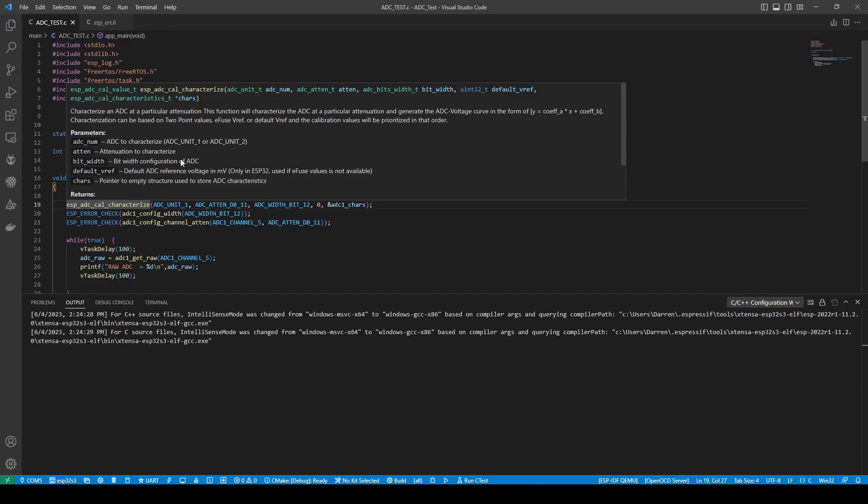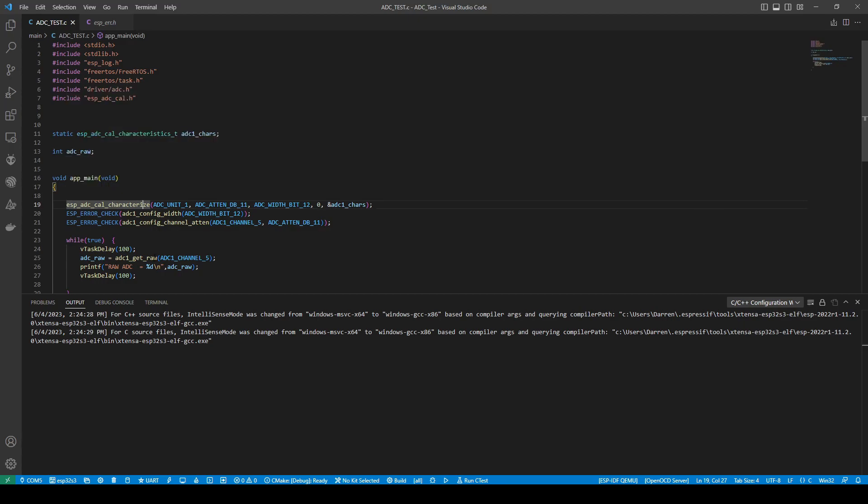Bit width is the resolution. Default ADC reference voltage. So this should be the standard. And we need to have a pointer to empty structure to store these characteristics. It's why we have one here. We have set one up here.